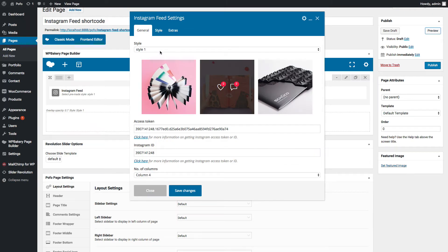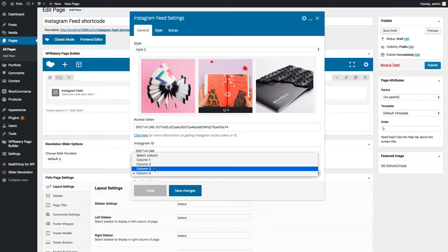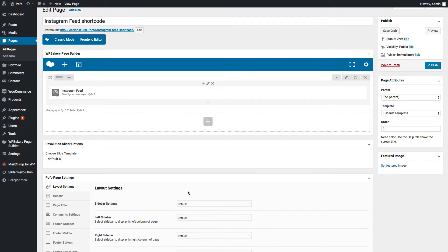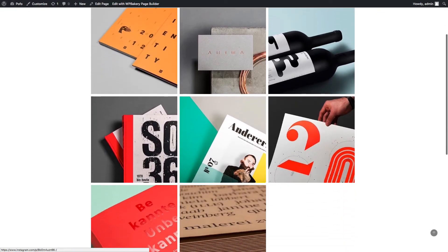Go back to general tab and let me select style 2. Let me select 3 column grid. Save changes and let's check preview. You can see Instagram gallery style 2 here.